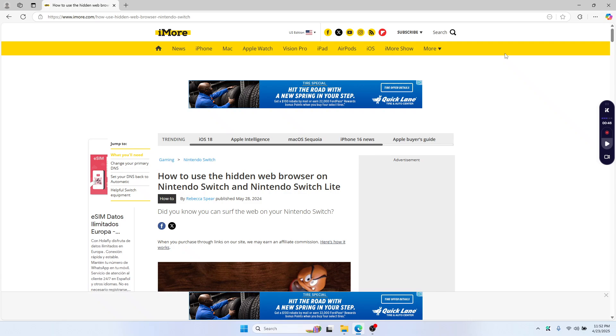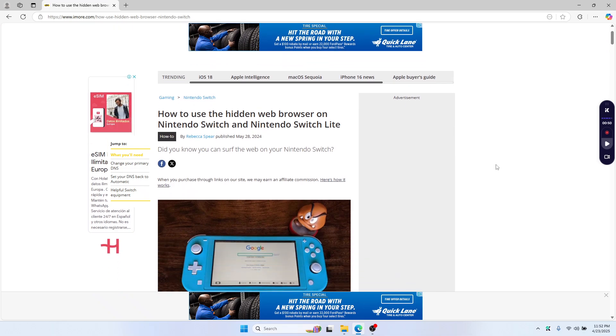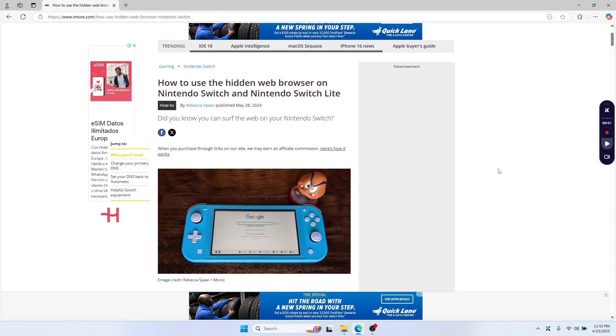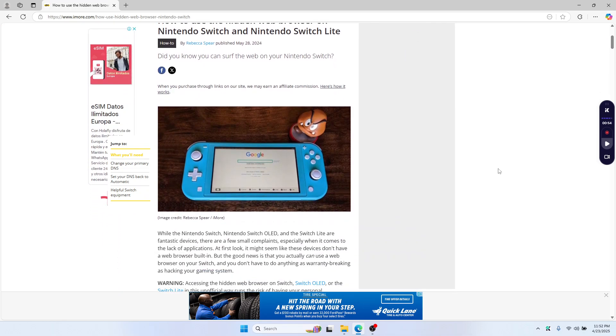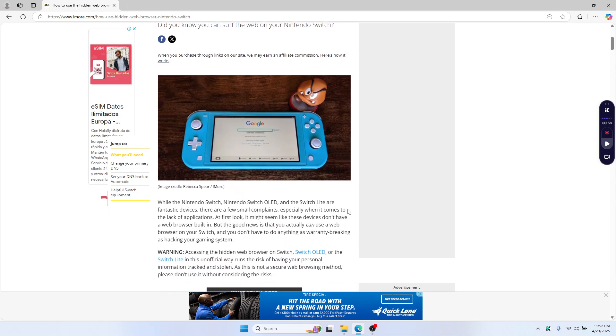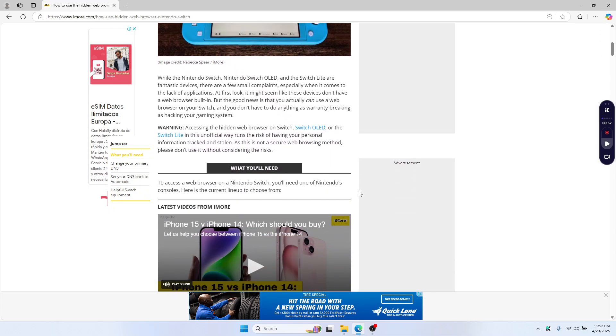Hello everyone, in this video I'm going to show you how you can browse Google on your Nintendo Switch. It's a quick way to access the hidden web browser and no hacking required.